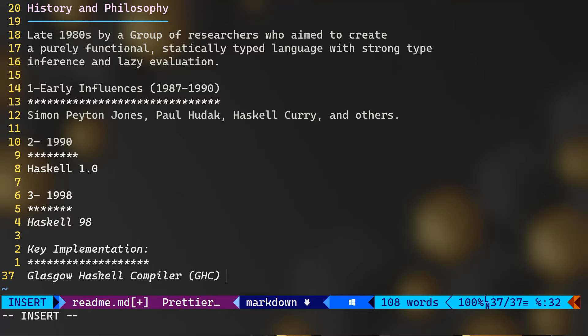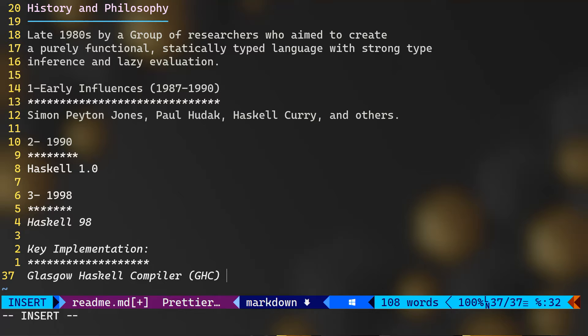And finally, key implementation here in the Haskell programming language was the Glasgow Haskell compiler or the GHC, which we're going to download by the way from the website, and it's going to be our main software to compile our programs written in Haskell. So it was developed by the GHC team led by Simon Peyton Jones. And a note on the side: Haskell Curry's foundation work in mathematical logic and lambda calculus significantly influenced the theoretical basis of functional programming.